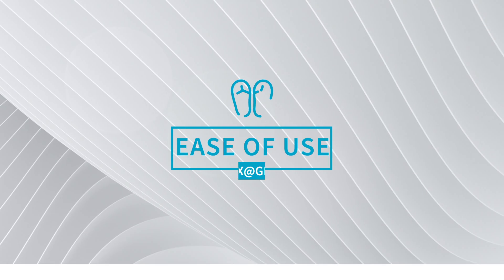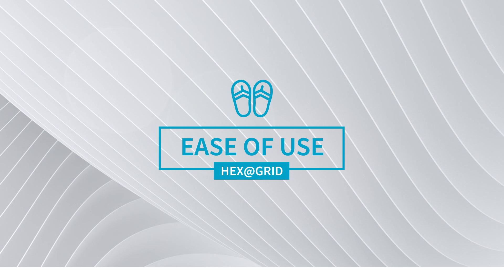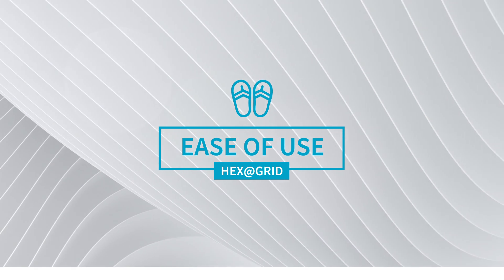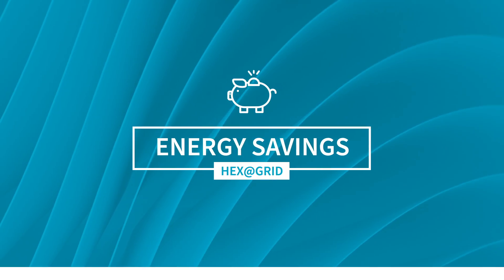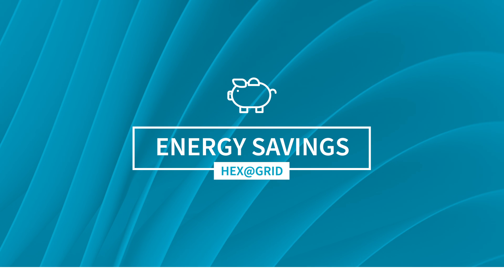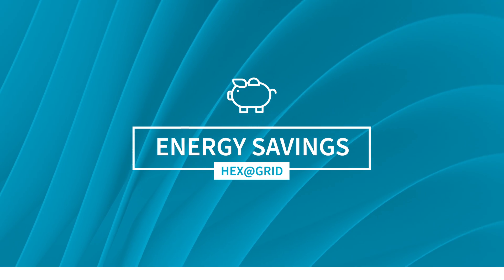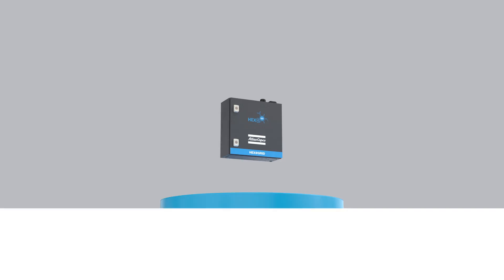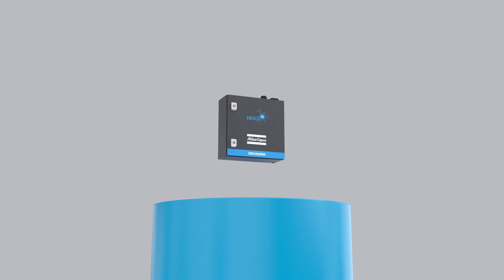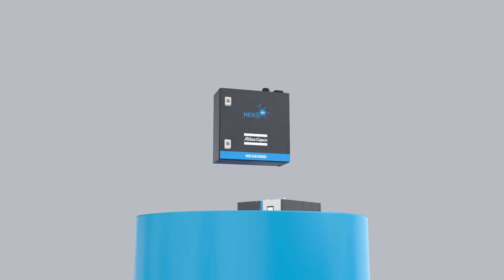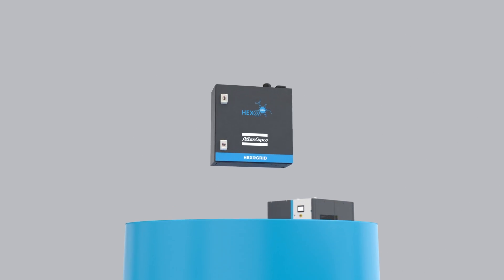This easy-to-use multi-pump controller not only saves you from headaches, its intelligent programming also helps you save on your energy costs. The standard model allows you to control up to 8 pumps and balance their performance.